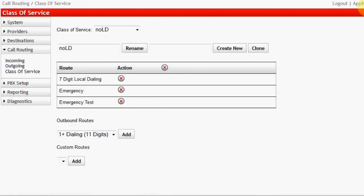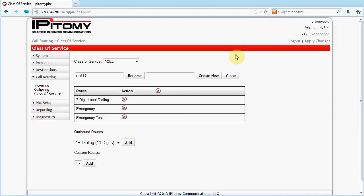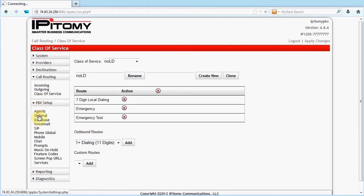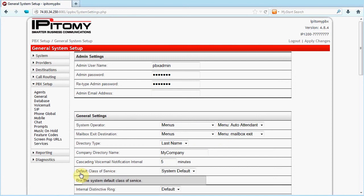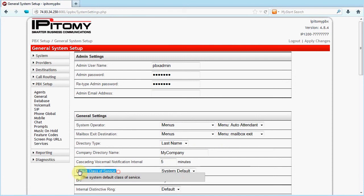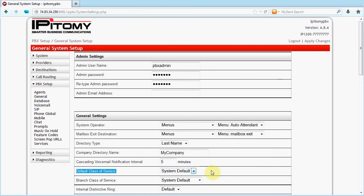Classes of Service are applied to system destinations such that the dialing patterns allowed at those destinations are possible. First, let's look at PBX Setup General, General Settings. You'll find Default Class of Service here. You can use this field to quickly and easily change the Class of Service applied to all destinations since this field is referenced by all destinations when the system is delivered.